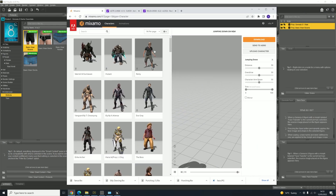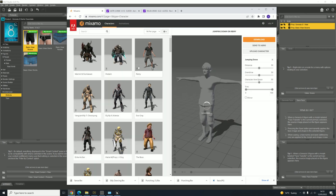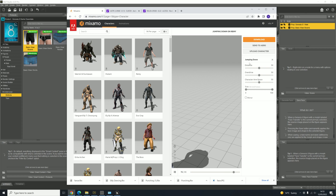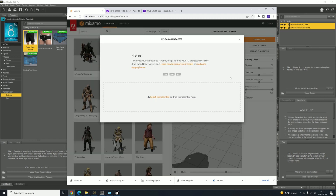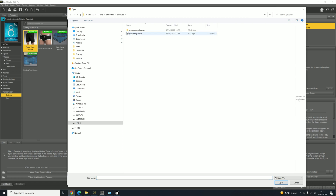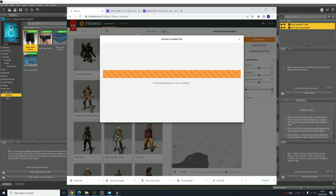Let's go to Mixamo. Load the default character up so we don't get confused. If you haven't got an account in Mixamo, it's free — just go and sign up and log in, and then you'll be able to do your downloads and uploads. Now we've got a default figure. We're going to upload our own character, so click Upload, click Select. Let's go to the YouTube folder where we created it, and there's the FBX file we just exported from Daz — double click that and it will upload.